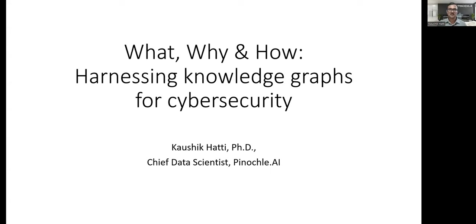Thank you very much, Prakash. I hope you are able to see my screen now. As the title says, I will be delving into the what, why, and how of knowledge graphs. I have two screens so I might be shifting my view, just to let you know.